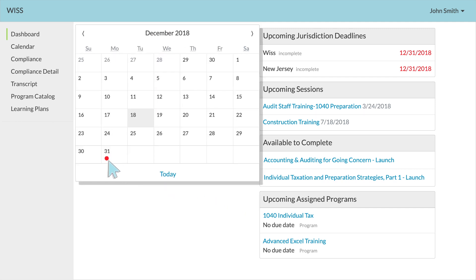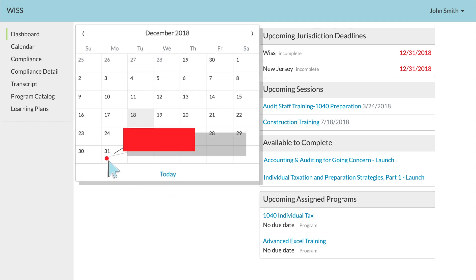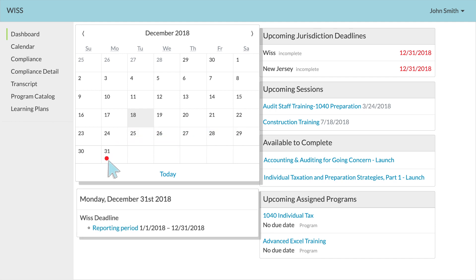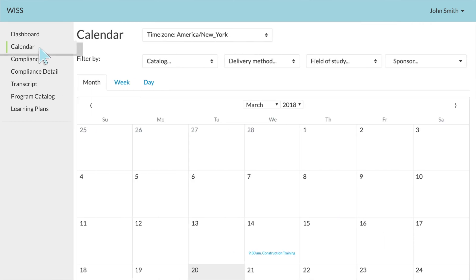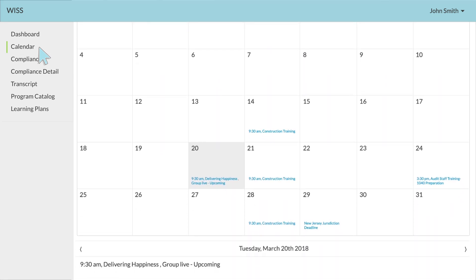Red dots on your calendar will indicate upcoming jurisdiction deadlines. If you click on the red dot, a link for the deadline will appear that redirects you to view your requirement summary. The next tab on the left-hand side is your full-screen calendar. Here, you can view your calendar at a much larger scale, with upcoming courses listed.